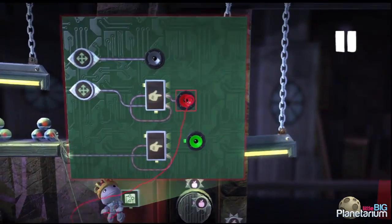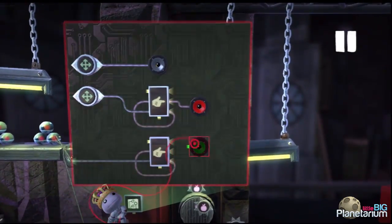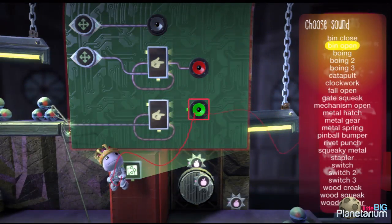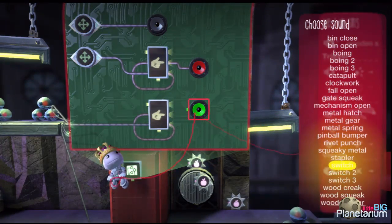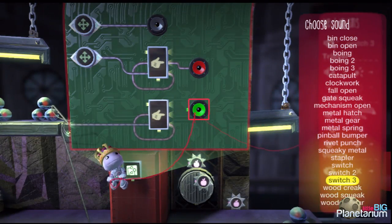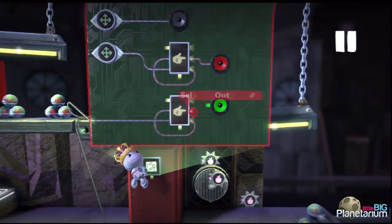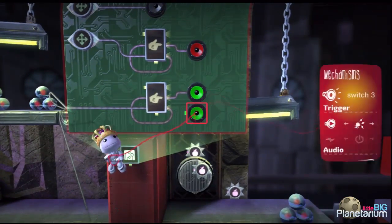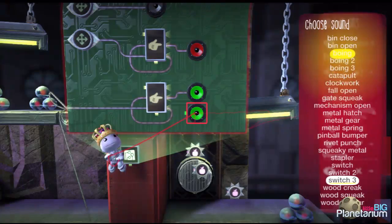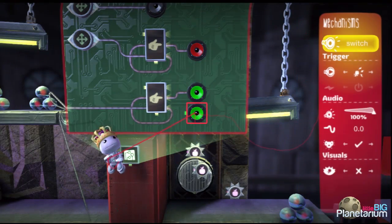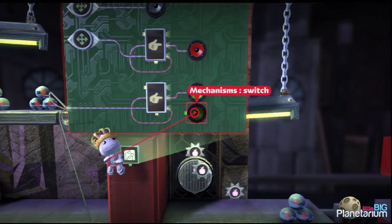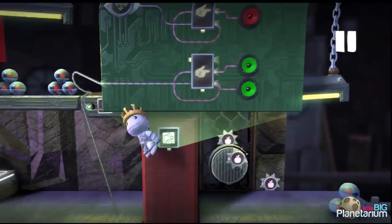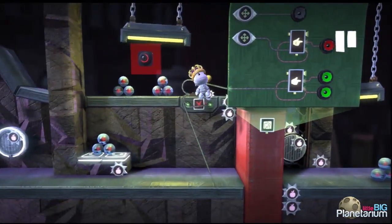For the off sound I'll use 'Switch 3,' and for the switching-on sound I'll use just 'Switch' from the mechanisms category. And that's pretty much it.